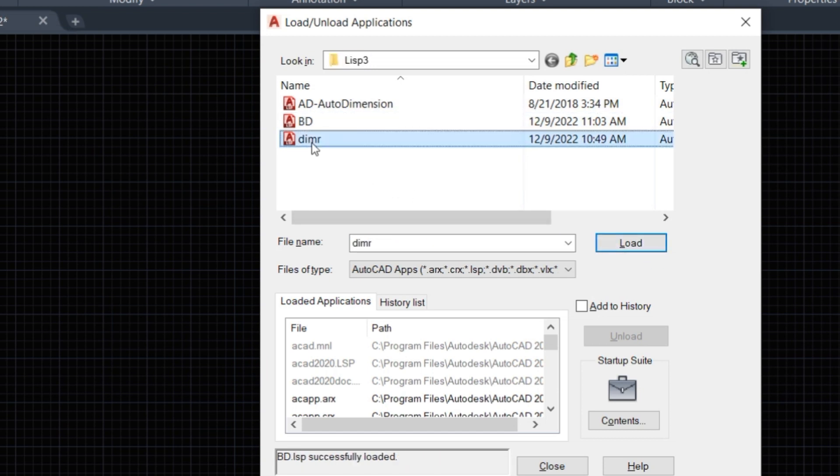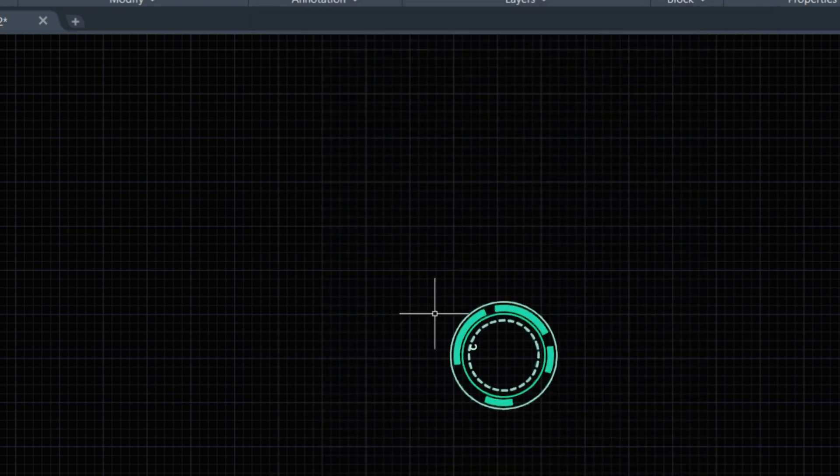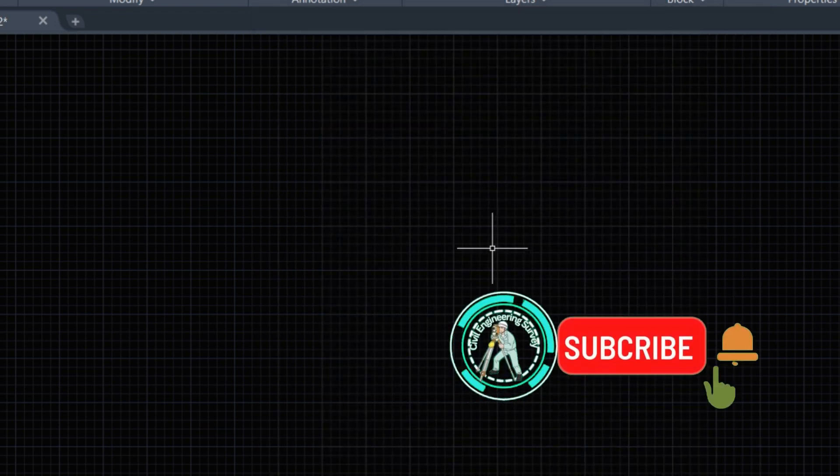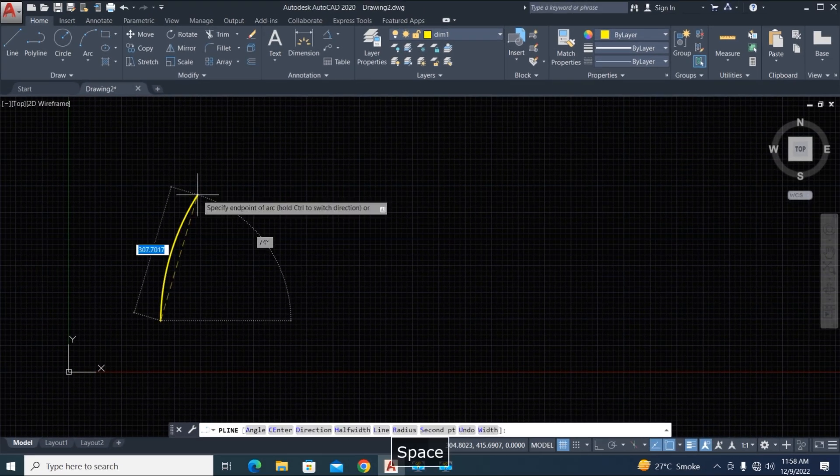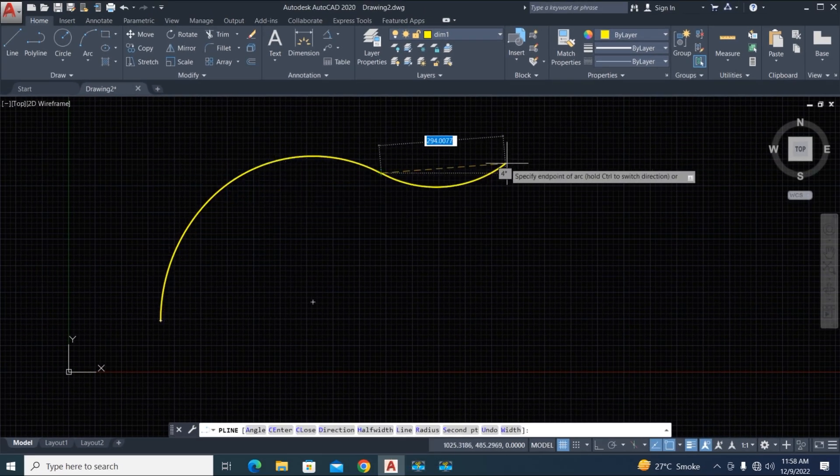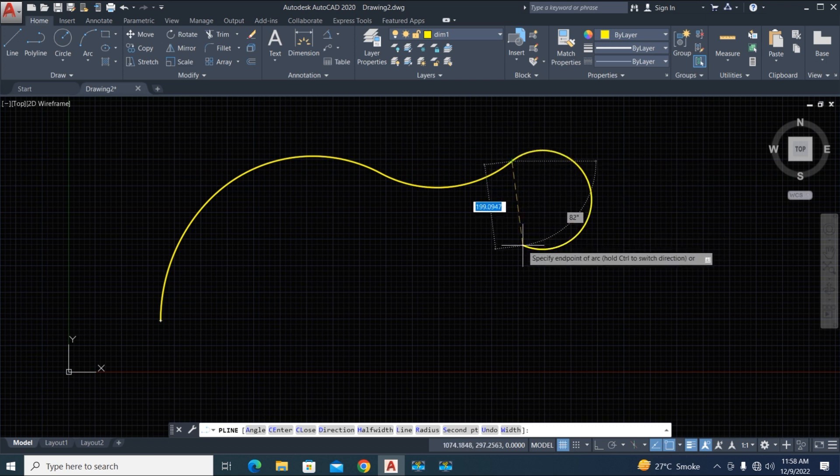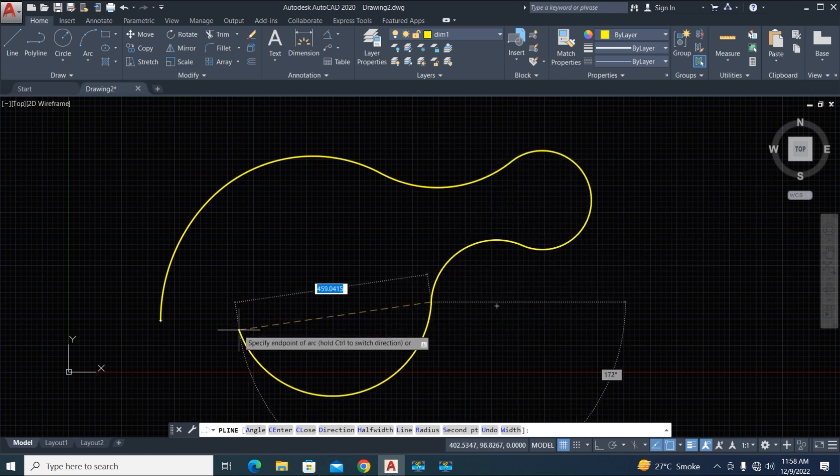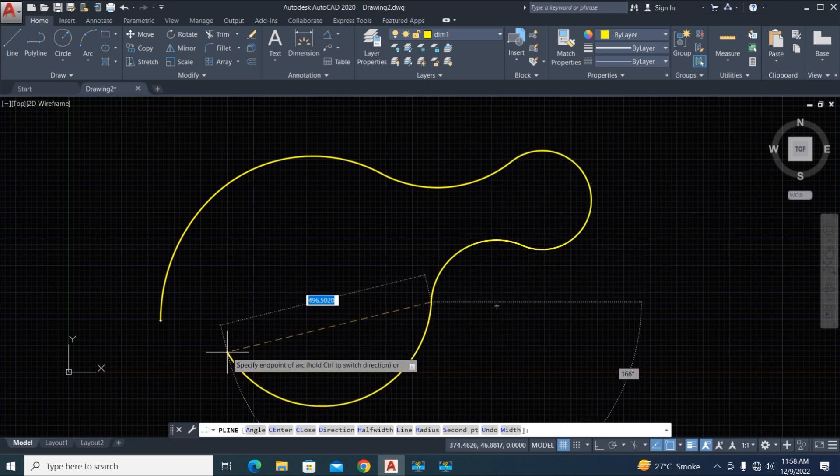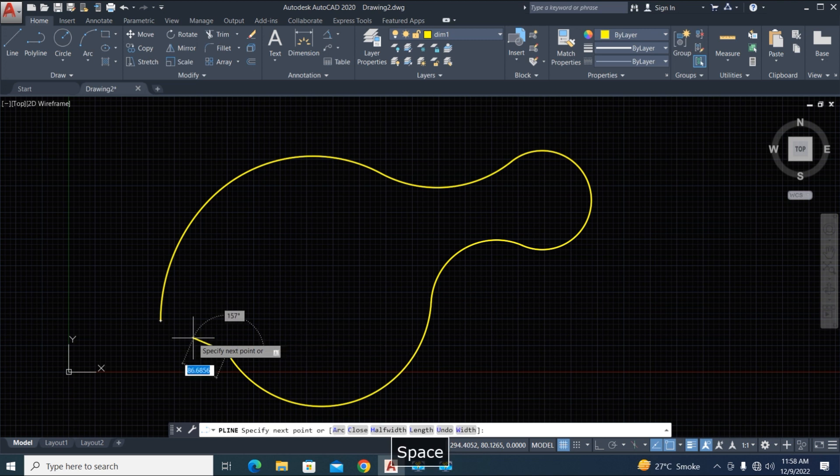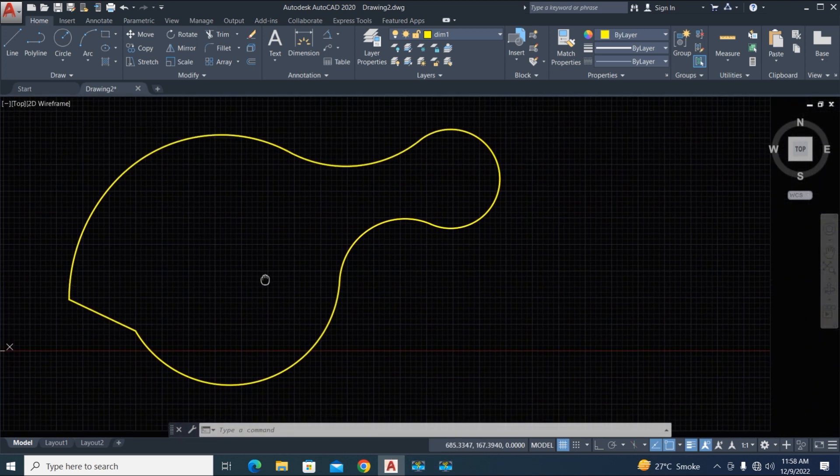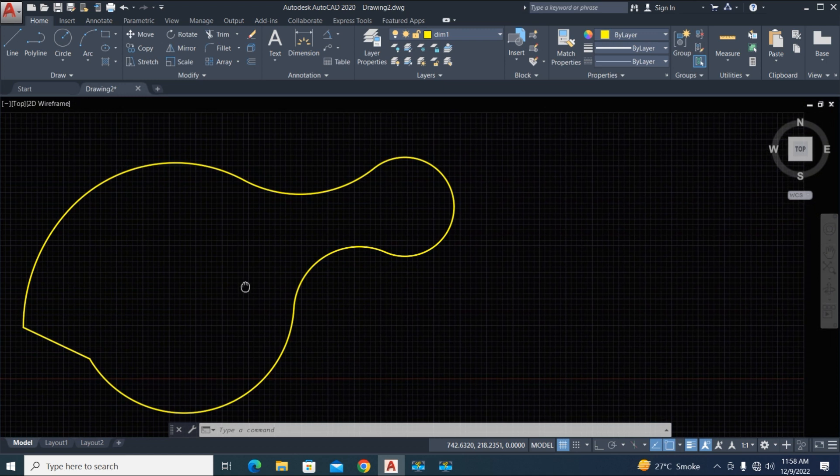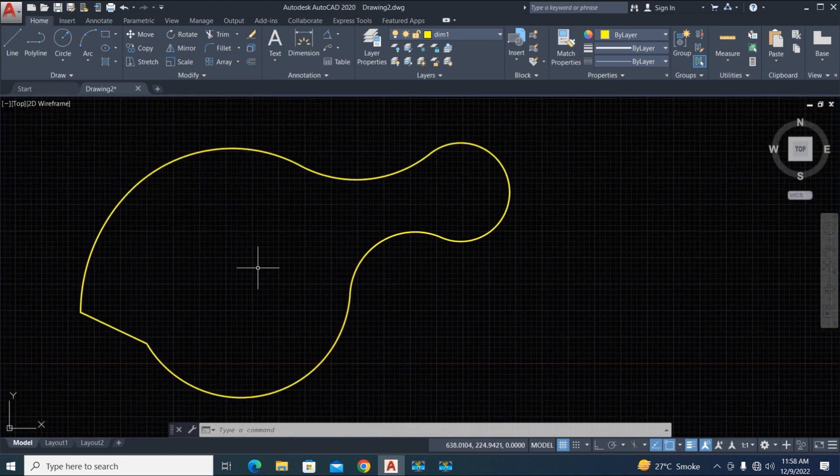Now type the polyline command. Type A for arc, then type line and close it by typing C and Enter. It's okay. Now we use the AD command.